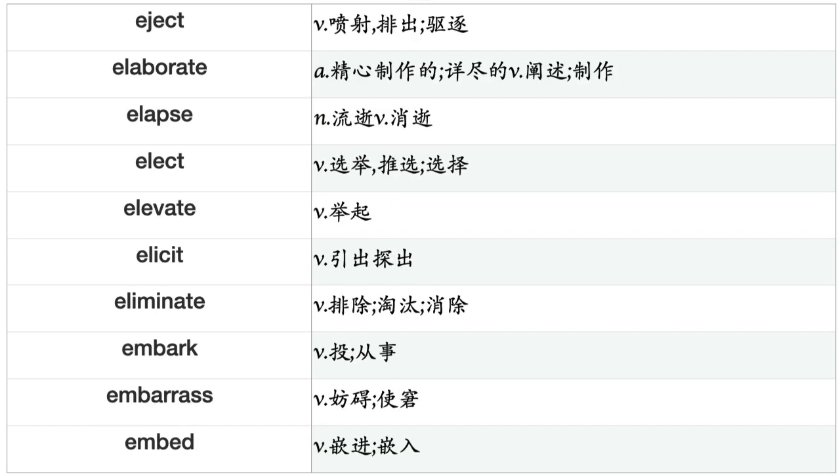Ease, Eat, Echo, Edit, Educate, Eject, Elaborate, Elapse, Elect, Elevate